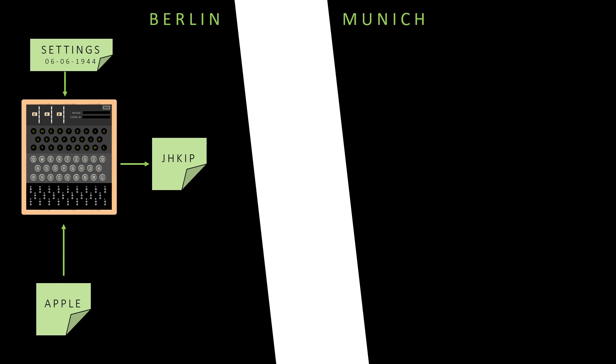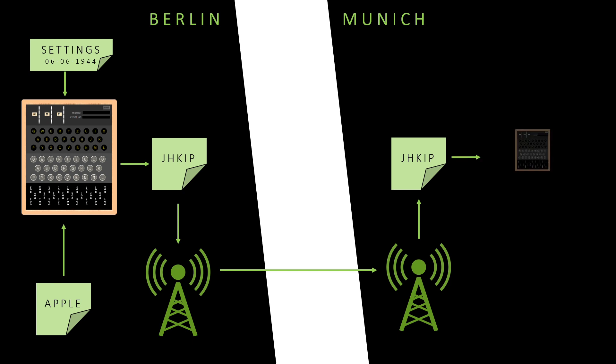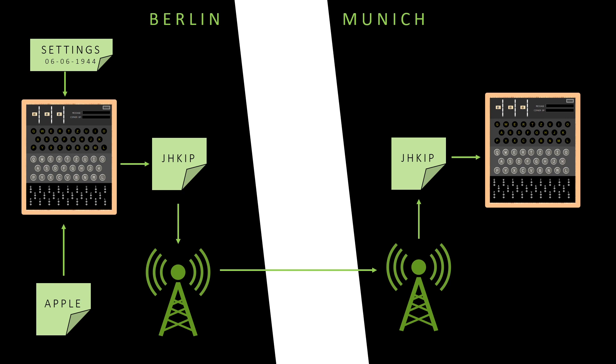So Apple is converted into JHKIP by the Enigma machine. The encrypted message is transmitted by radio waves. These radio waves are then picked up by receivers in Munich. To retrieve the original message, that is to decrypt the message, Munich uses the exact same Enigma machine with the exact same settings as was used in Berlin.